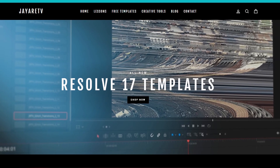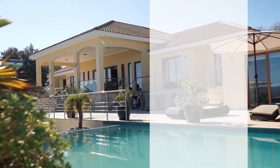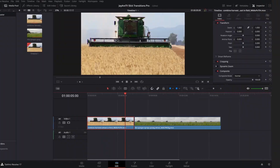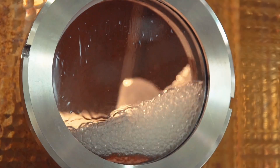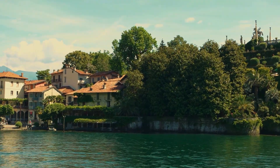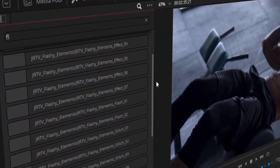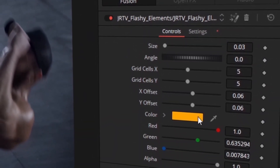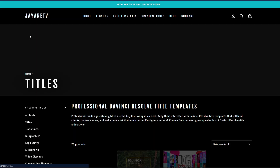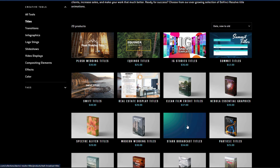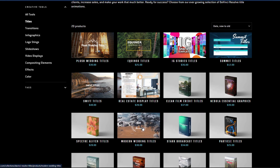Before we get started with today's video, I just wanted to let you know about my website, JRTV.com, where we have hundreds of different templates available for DaVinci Resolve 17, 16, and 15. All of them are backwards compatible with the newest version of DaVinci Resolve. The selection of templates is pretty diverse — everything from titles, transitions, infographs, logo stings, slideshows, video displays, video effects, compositing elements, as well as a bunch of color preset tools specifically for DaVinci Resolve's color page. If you're interested, there's a link in the description.